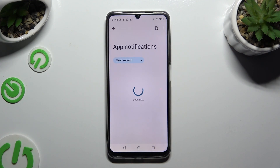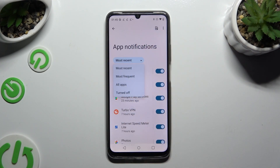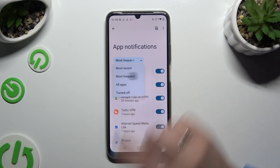Following that, select Most Recent under App Notifications and apply the best option for you, like Most Frequent.